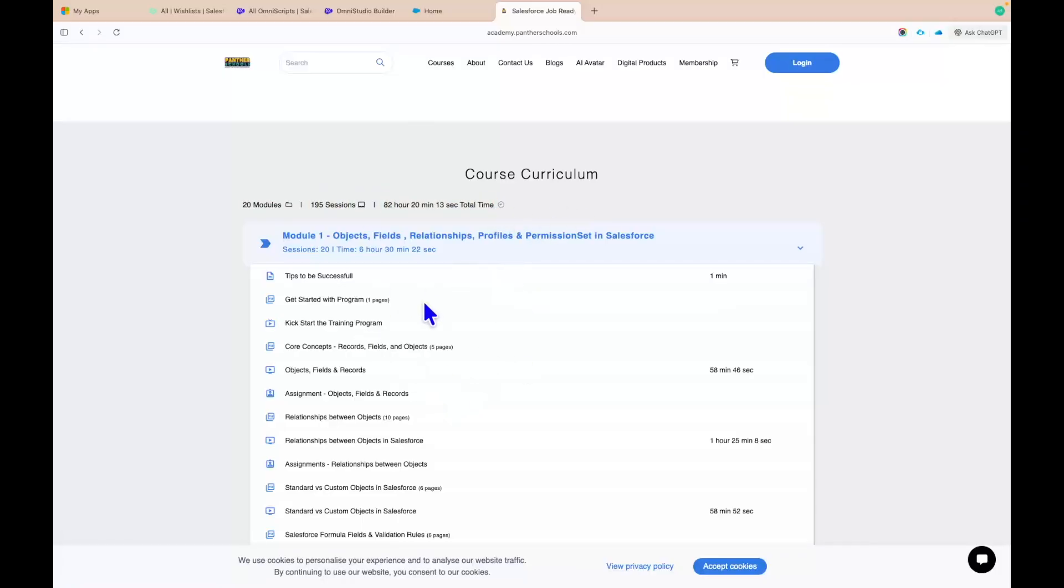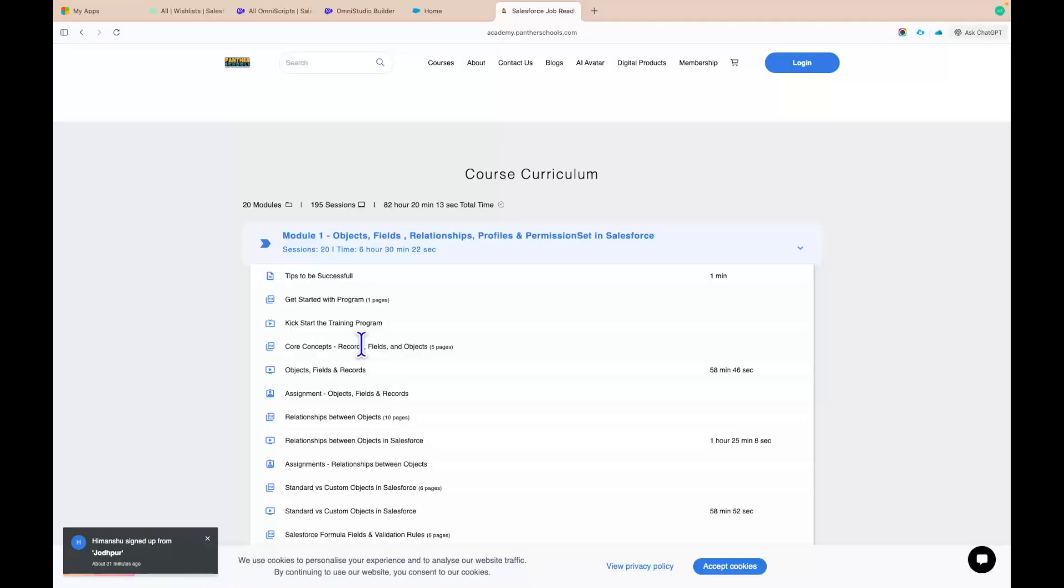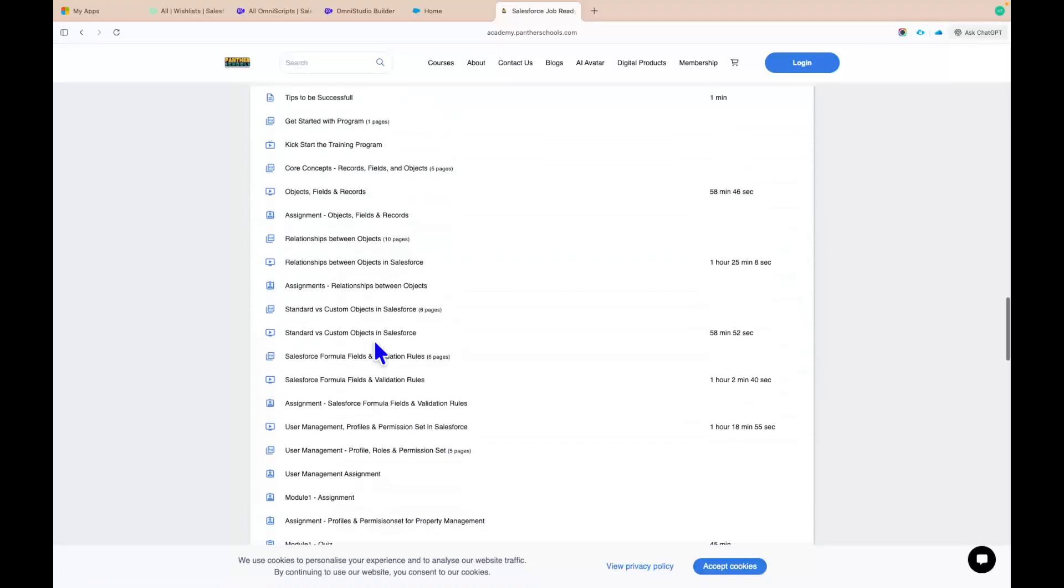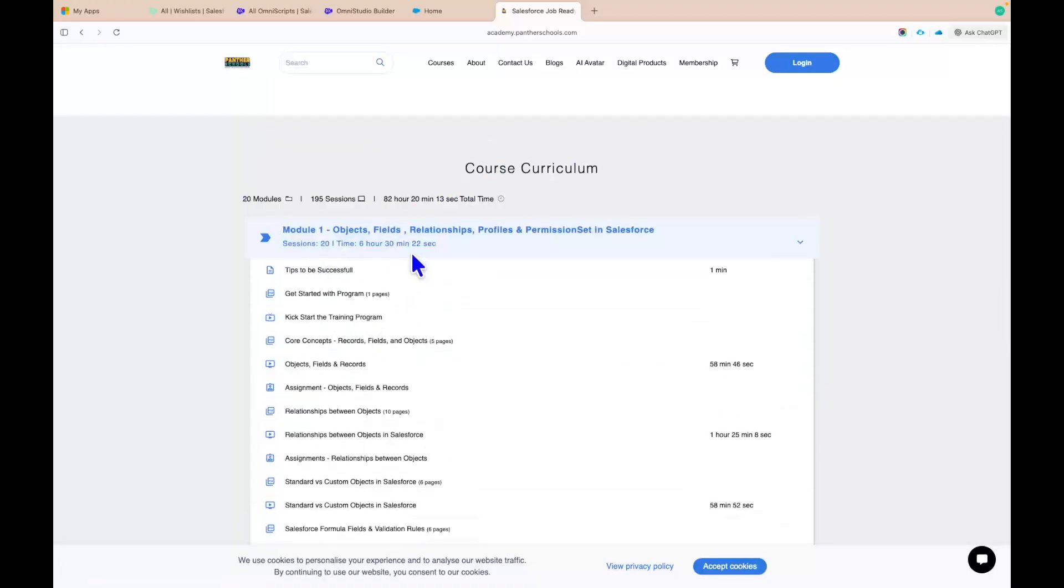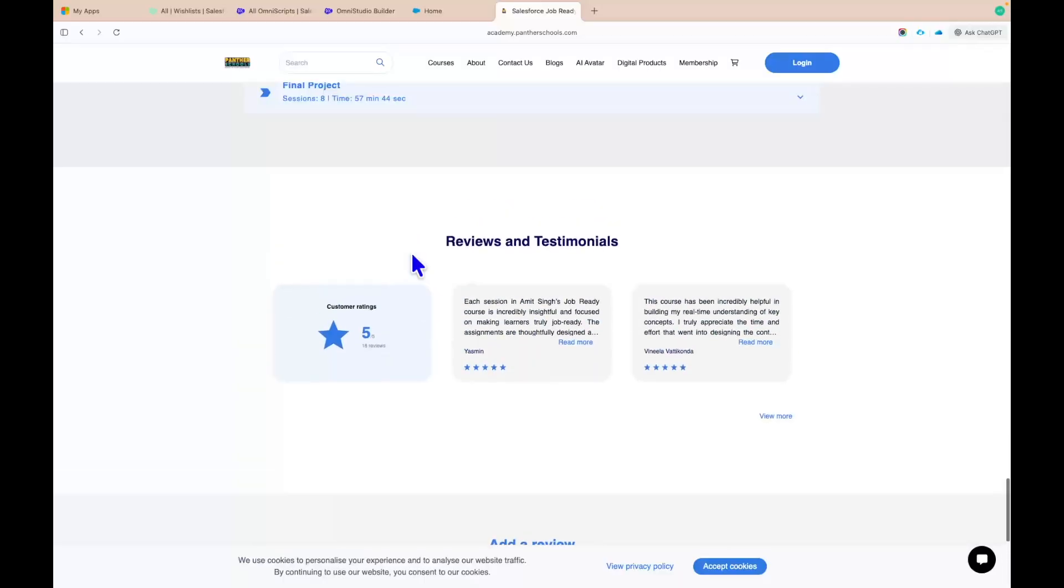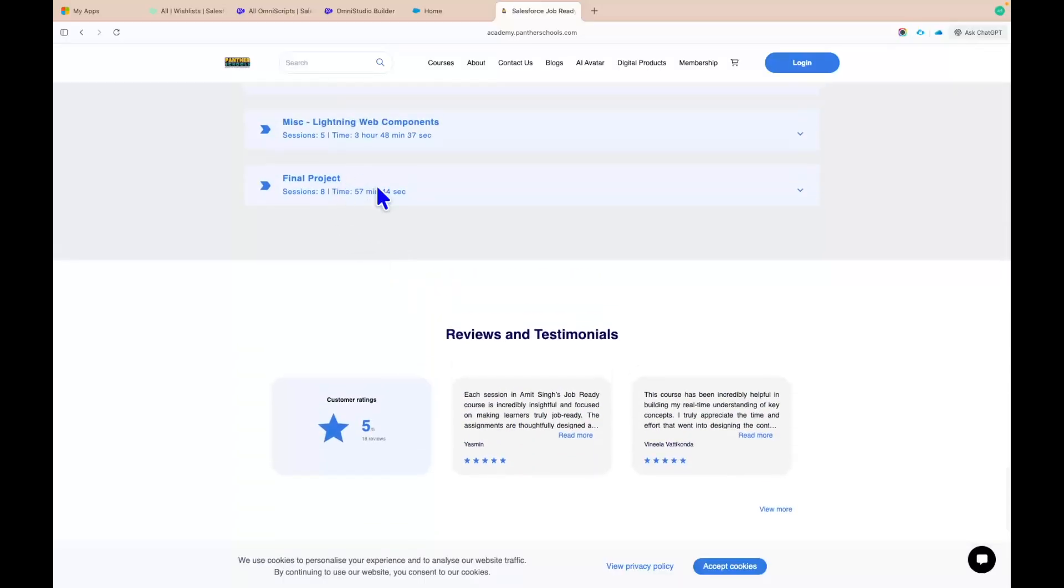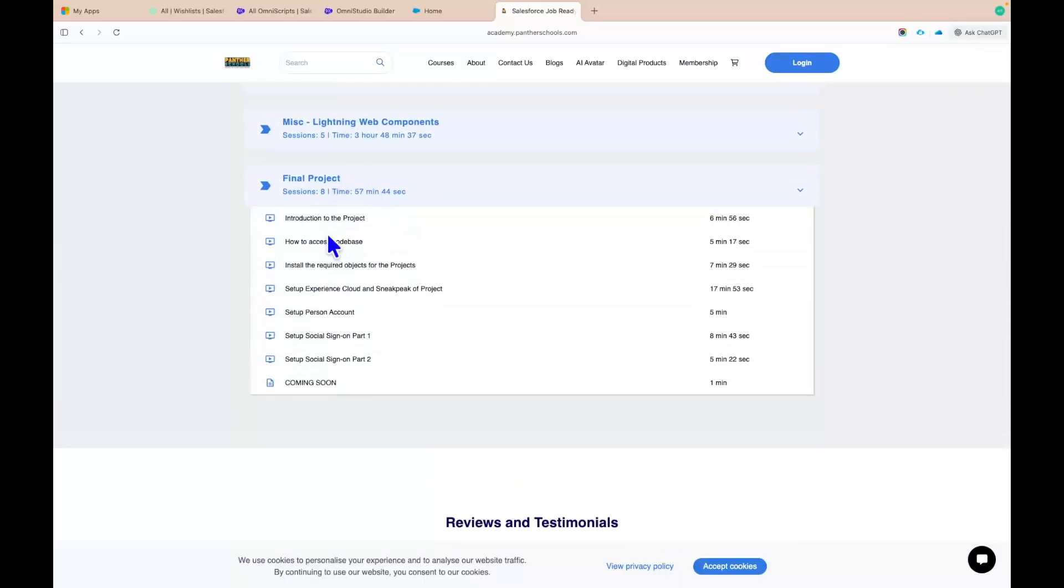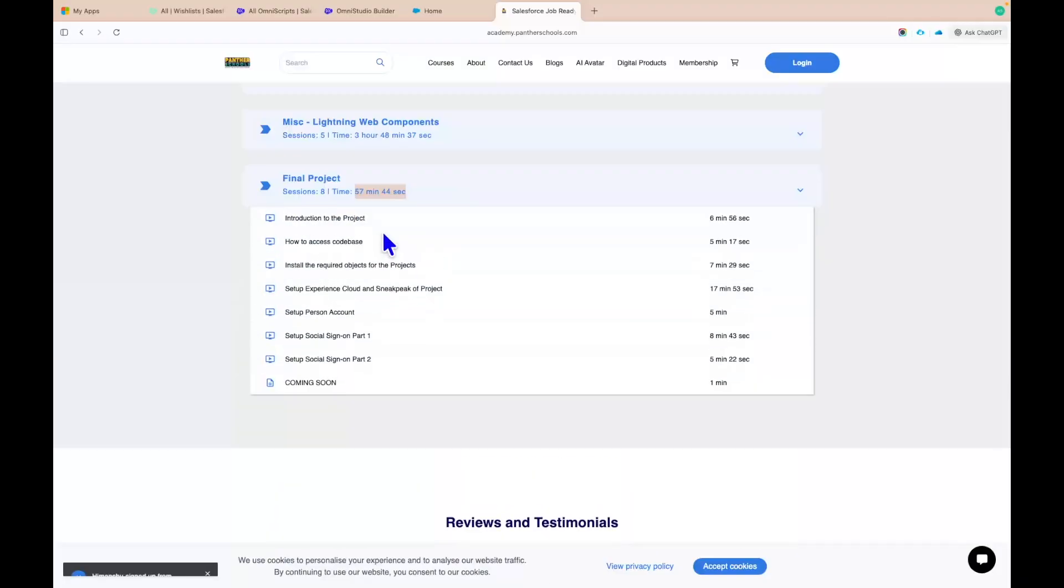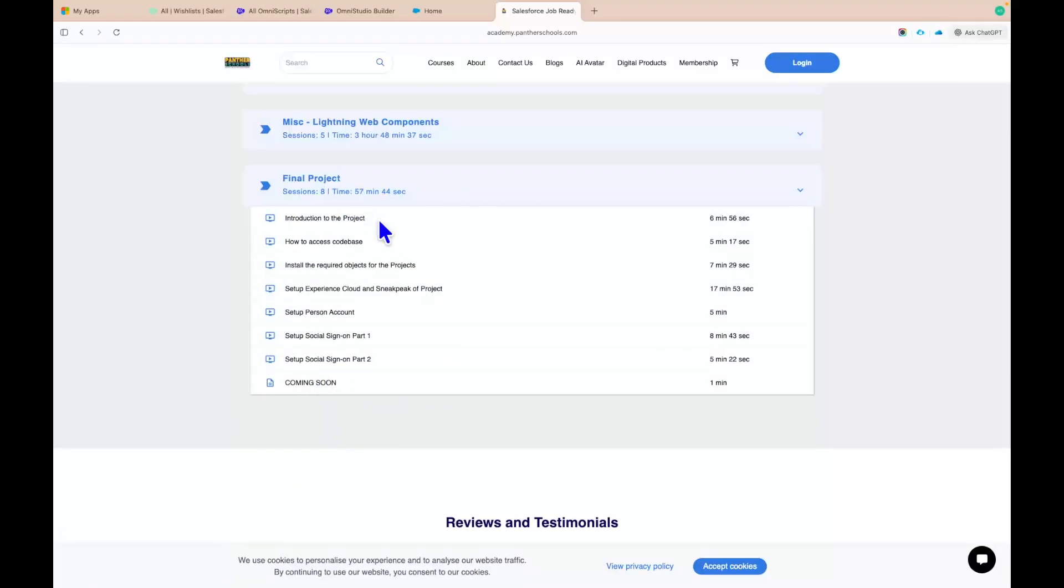We are still updating this content. We are still adding more and more videos wherever we find that there should be more videos on different topics. You will see that we have started with Salesforce Admin, we completed the final project, the project where we are adding all these videos, all these topics, all the pages that you need to develop, all the functionalities that you need to develop.